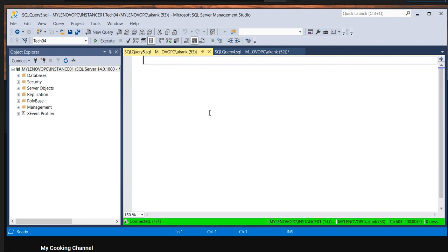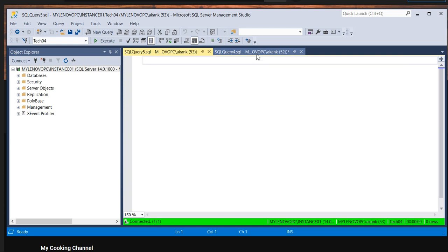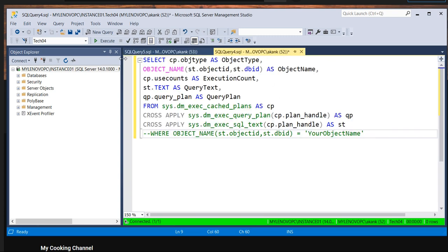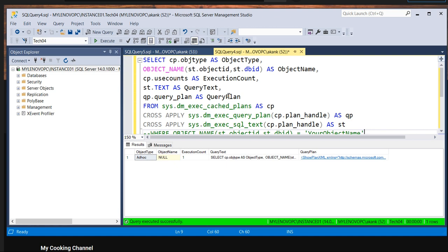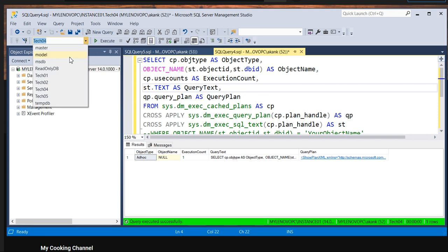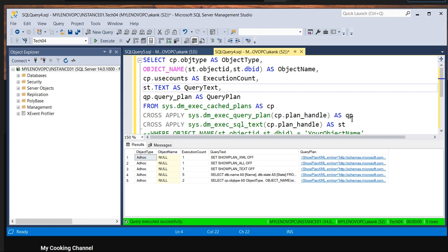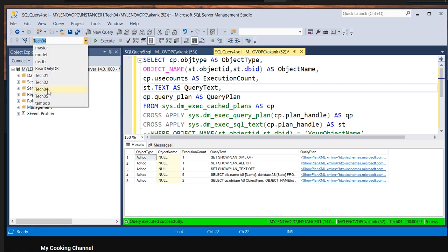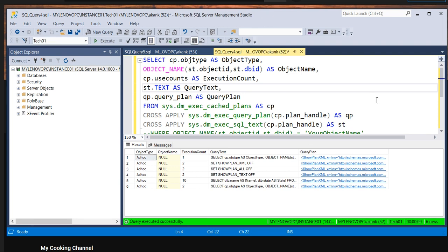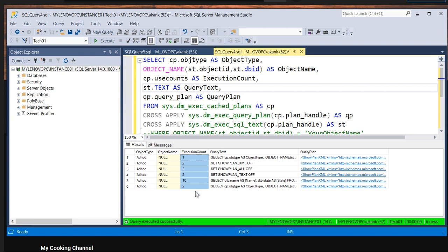I have a query ready — I'll give it in the description. You execute it and it will give you complete details about whatever query execution plans are available in your buffer memory. You can select whatever database you need. As you can see here, there are many plan cache entries available for database tech04. The columns you can see are: object type, object name, and execution count — which means how many times the query was fetched from the SQL Server database.